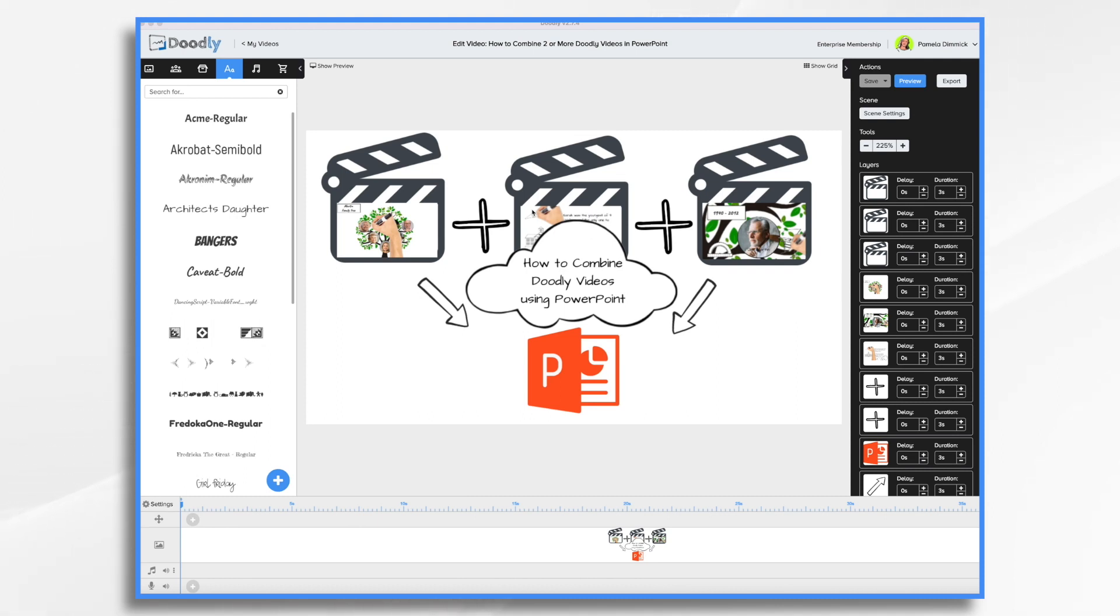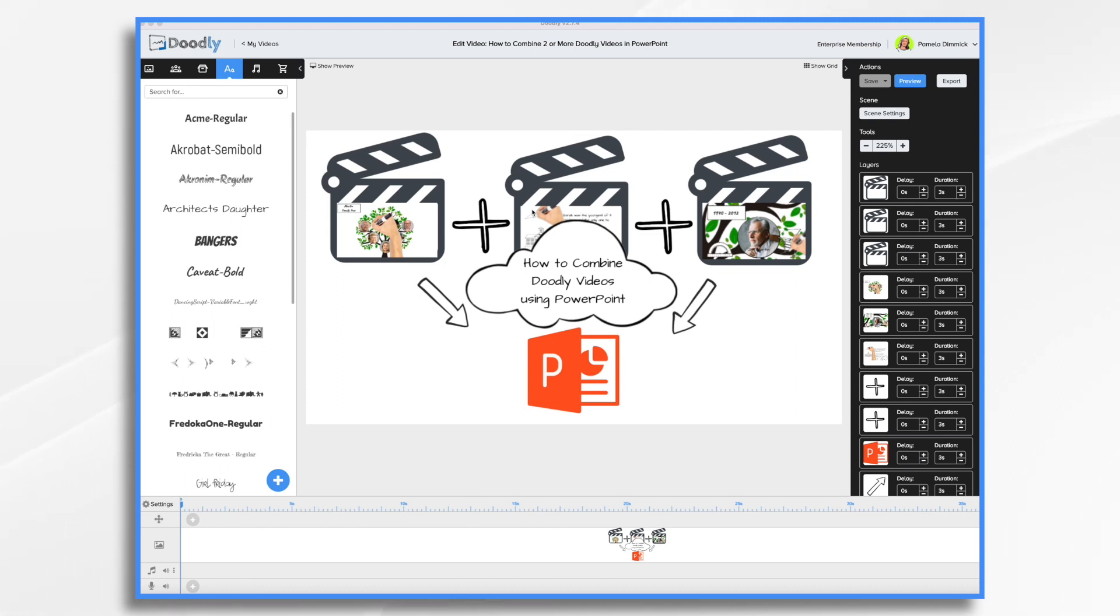I suppose you could share your Doodly account and work together on one big video, but it might be easier just if everybody created their own individual project videos and now you want to combine them into one. A super easy way is to use PowerPoint and I want to show you how to do it. You're gonna be surprised at just how easy this is.